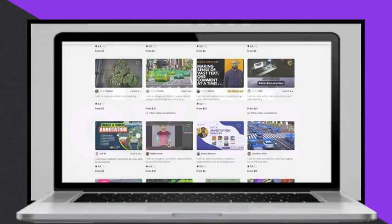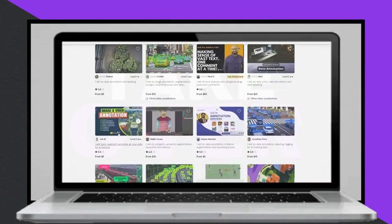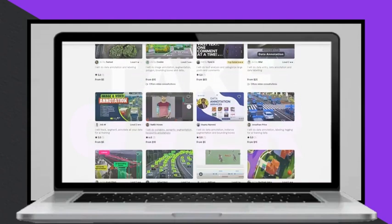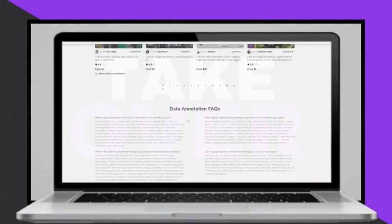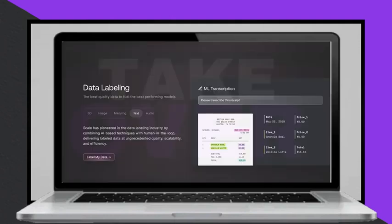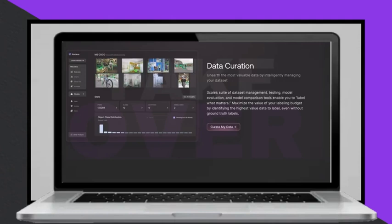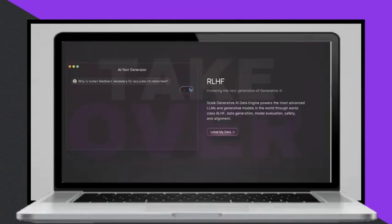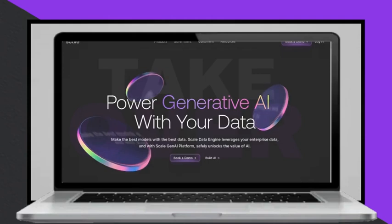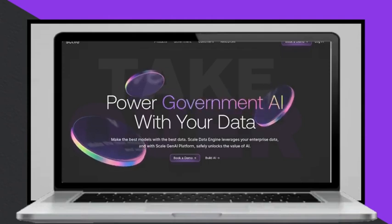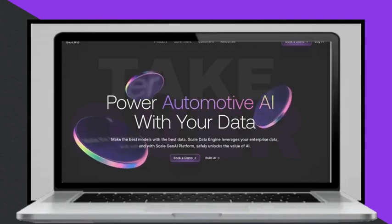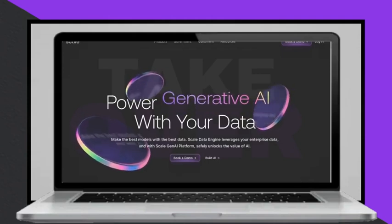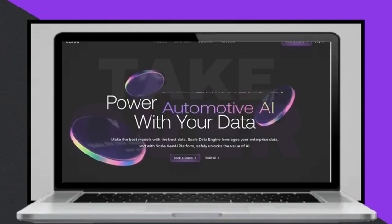By following these tips and working with the right platforms, anyone can start earning money with data annotation jobs and contribute to the exciting field of artificial intelligence.